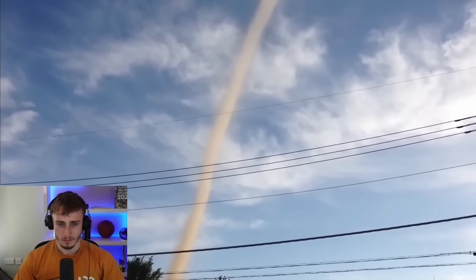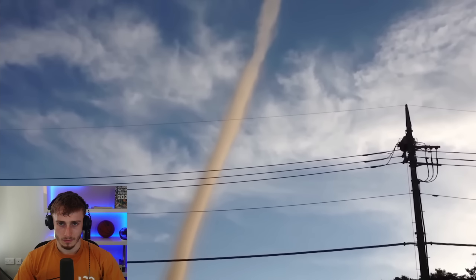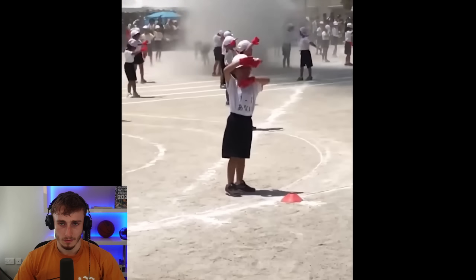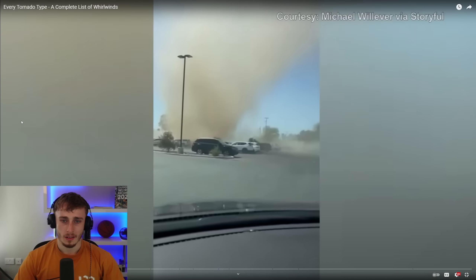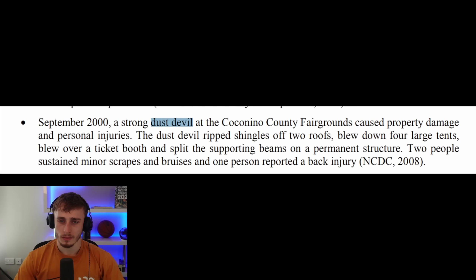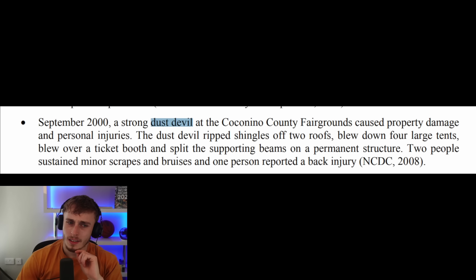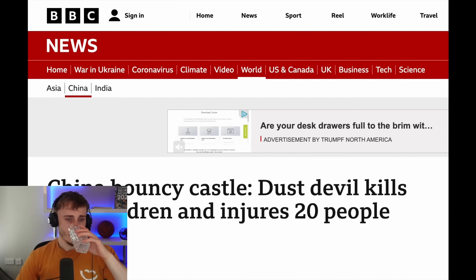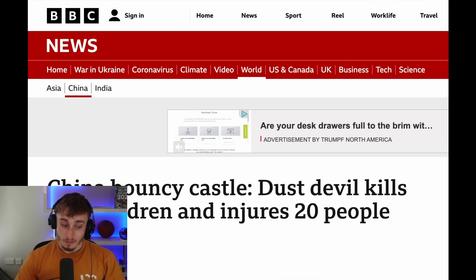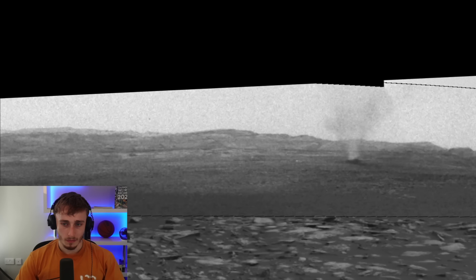This creates a self-sustaining cycle pulling up dust and debris until things cool off and the devil dissipates. Dust devils are usually harmless with wind speeds around 60 mph, but they can grow quite big and dangerous — a few have actually killed people. One strong example occurred on September 14th at the Coconino County Fairgrounds in Arizona causing property damage and injuries. Deaths are very rare but do occur — one recent deadly case in China claimed the lives of two children. They also happen on Mars quite frequently.